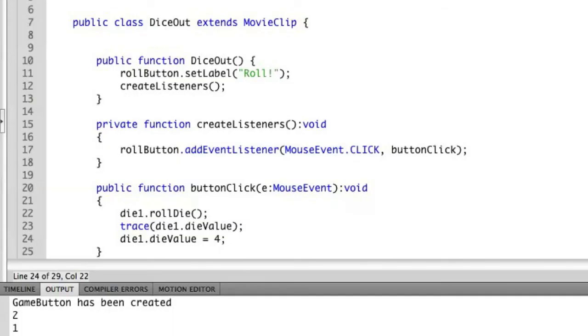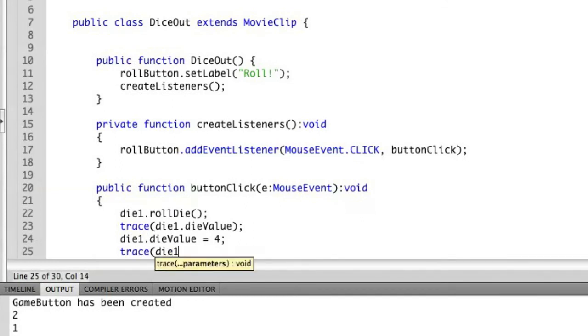We only want the roll button to simulate the rolling of the die. When I do this and then trace it out again...